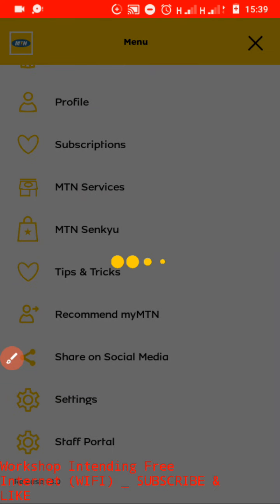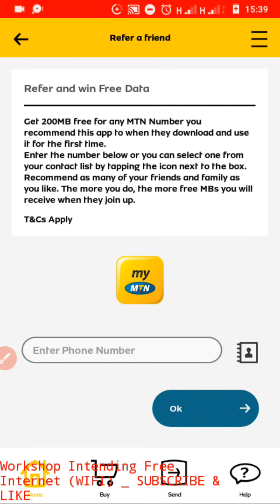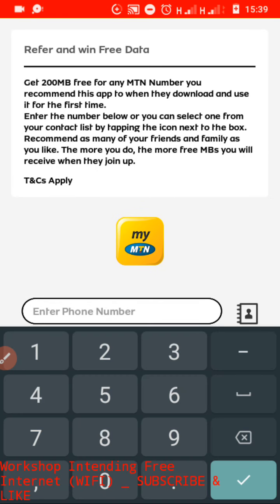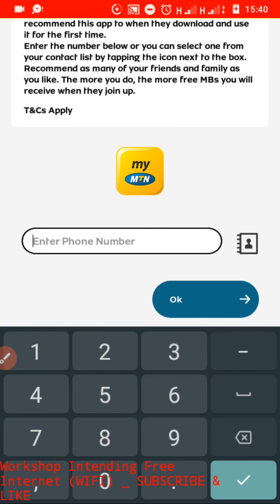After clicking on recommend, you have to be patient as it loads. You can see it has opened. They are saying that you get 200 MBs for every MTN number which you refer. You come here and type the number of the person whom you want to refer — someone who has never used this app. Most people who have smartphones have at least used this app, so we are targeting those people who use button phones. Someone with a button phone cannot have installed this app on their device.